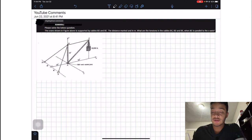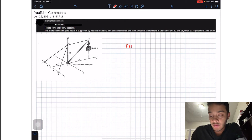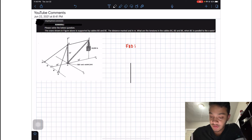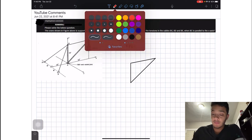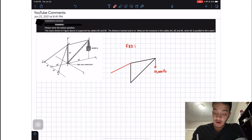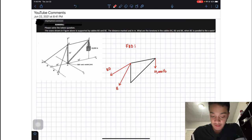In order to solve any statics problem, always start with a free body diagram. I'm going to include the section from B to A, the section from A to C, and the tension on BC. We also have our 10,000 pounds acting in the negative y-direction, and our two cables BD and BE.